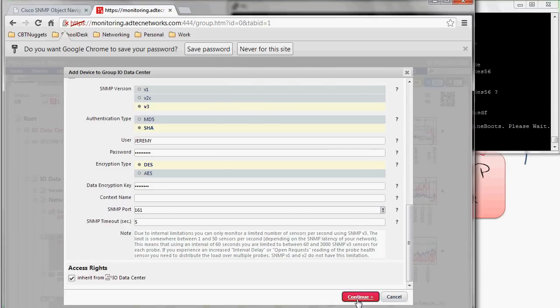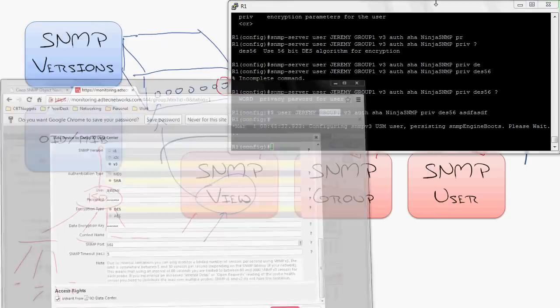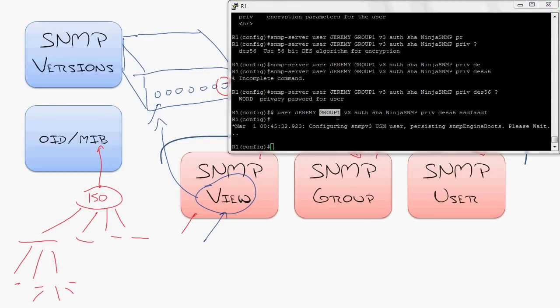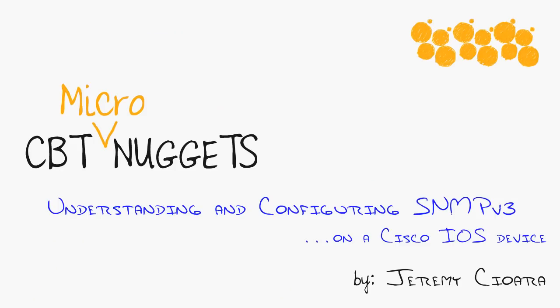And now it would actually go in and add that device. I don't have connectivity to it, but it would add the device and now be using a secured connection to monitor that device. Well, there it is, SNMP version 3 in as condensed of a description as I could manage. I hope this has been informative for you, and I'd like to thank you for viewing.